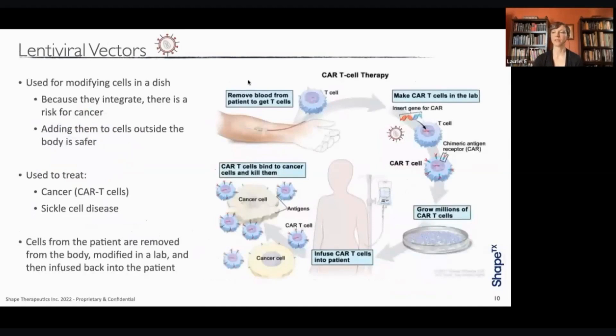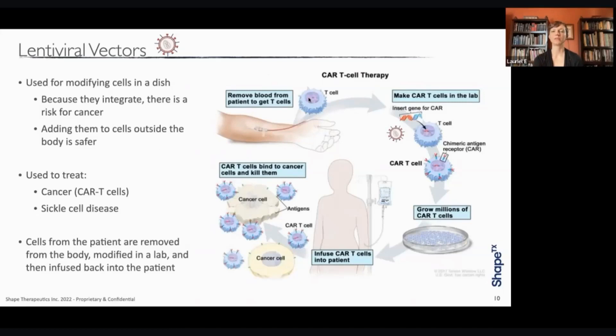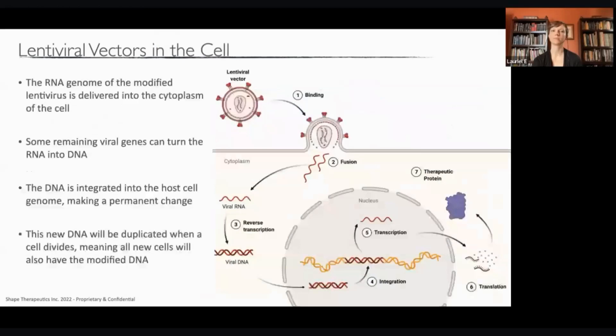Here, I'd like to take a closer look at lentivirus as an ex vivo gene therapy vector. Because lentivirus can integrate its genome into the host cell, there is always a risk for cancer, but this risk can be reduced by removing the cells from a patient and infecting them in a dish. In this example, we're removing blood from the patient and isolating T cells, which are immune cells that can help target cancer. The lentivirus is carrying a gene called a chimeric antigen receptor, which will then be inserted into the T cell's genome, making it a CAR T cell — chimeric antigen receptor T cell. These are grown up into millions of cells in the lab, then infused back into the patient where they can now recognize and target the cancer cells.